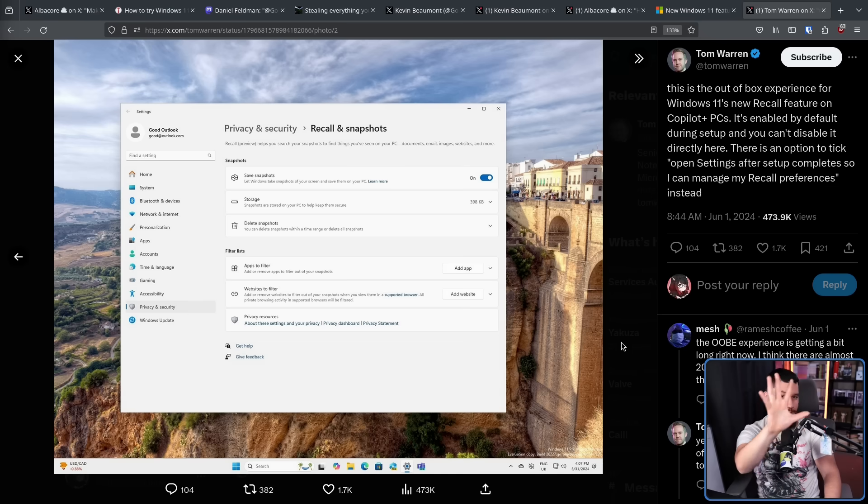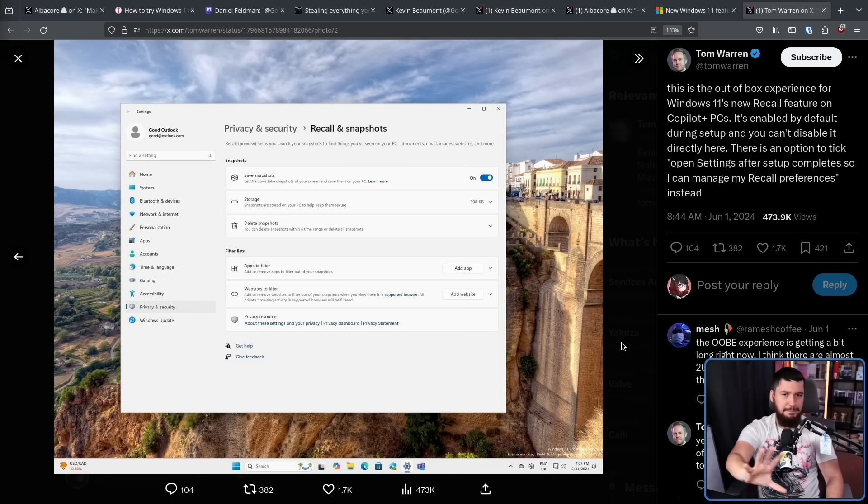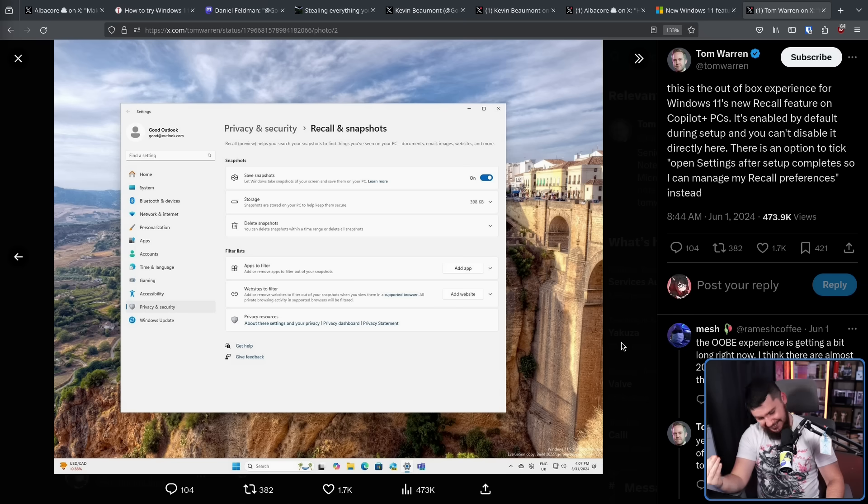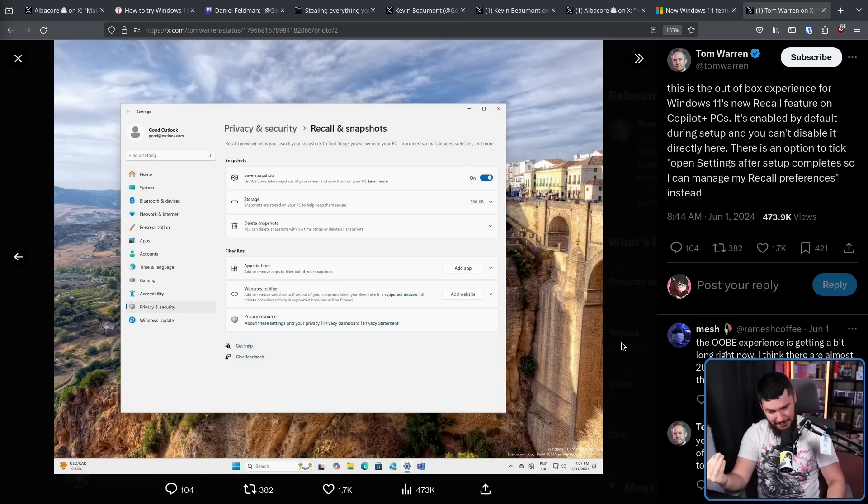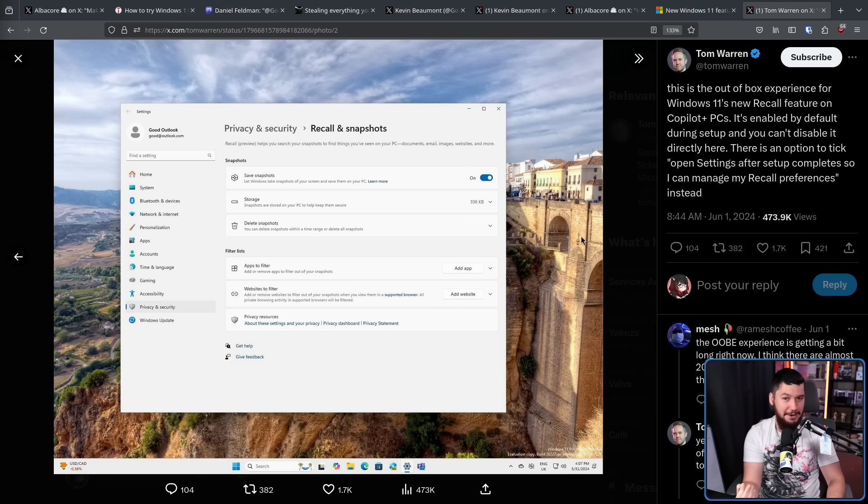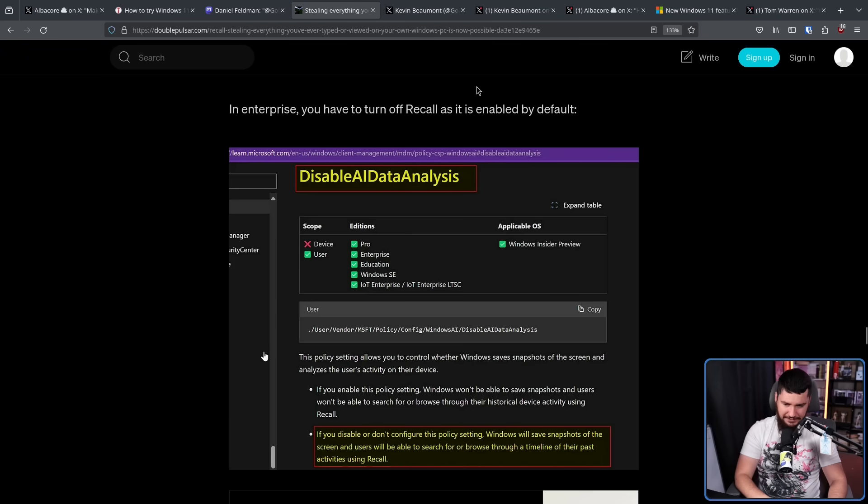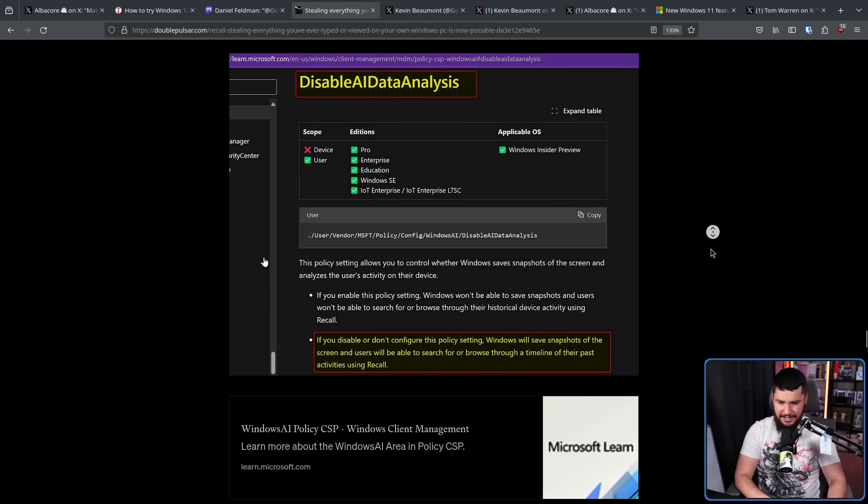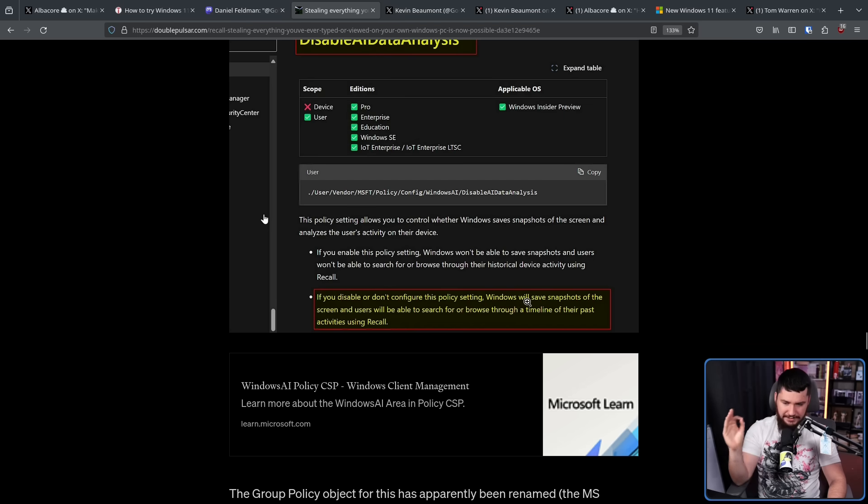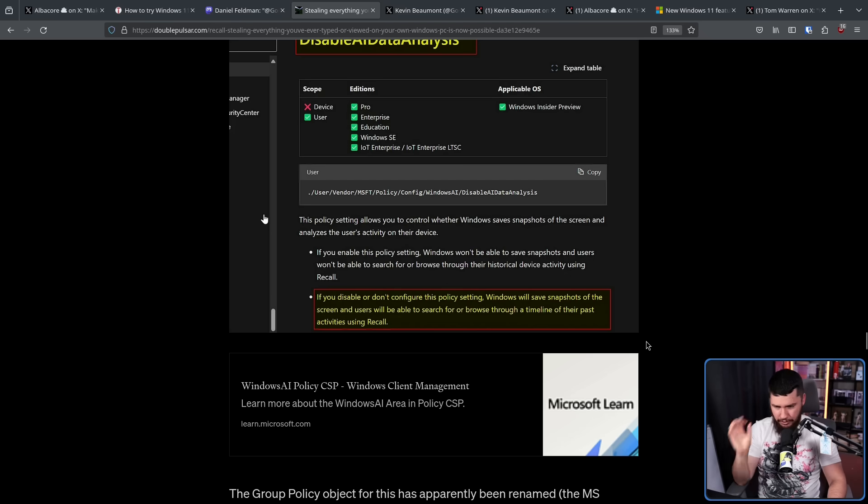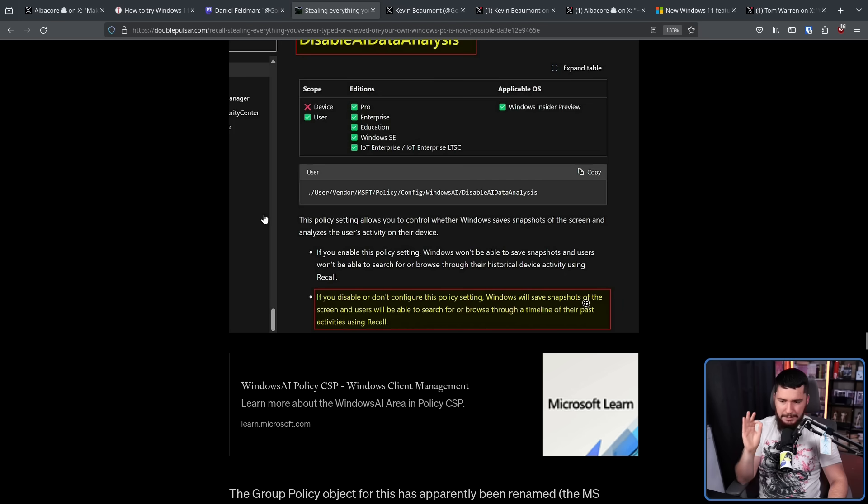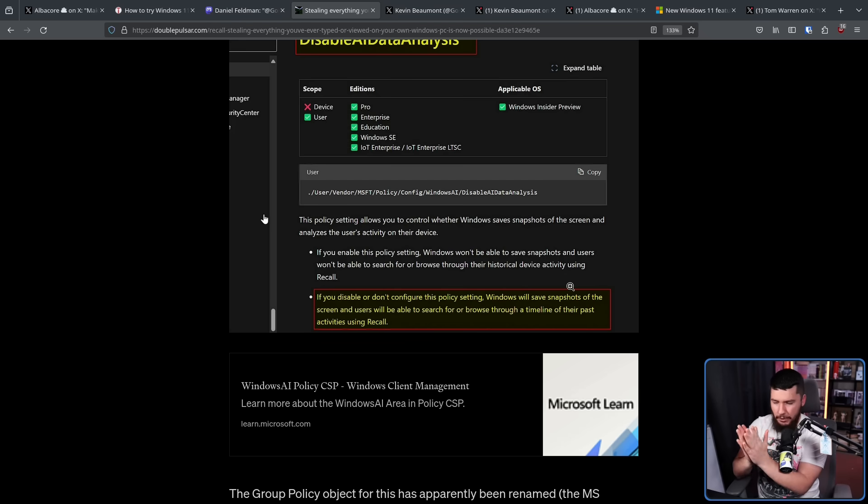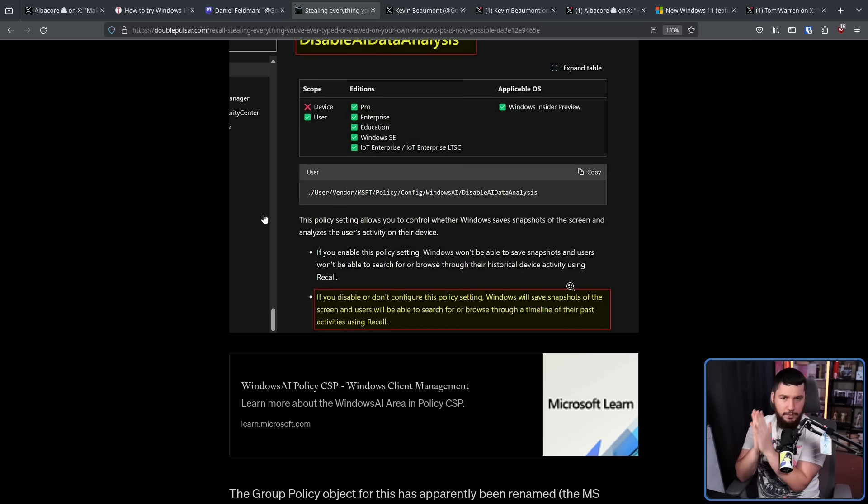Now that by itself is bad enough for the regular user. But what about in the corporate context with group policies? Surely, surely it is not enabled by default. Well, you can probably tell where I'm going by my reaction here. There was an option called disable AI data analysis. If you disable or don't configure this policy setting, Windows will save snapshots, as in it will save screenshots, not like drive snapshots of the screen, and users will be able to search for or browse through a timeline of their past activities using Recall. As in the default setting of the group policy is Recall is enabled.